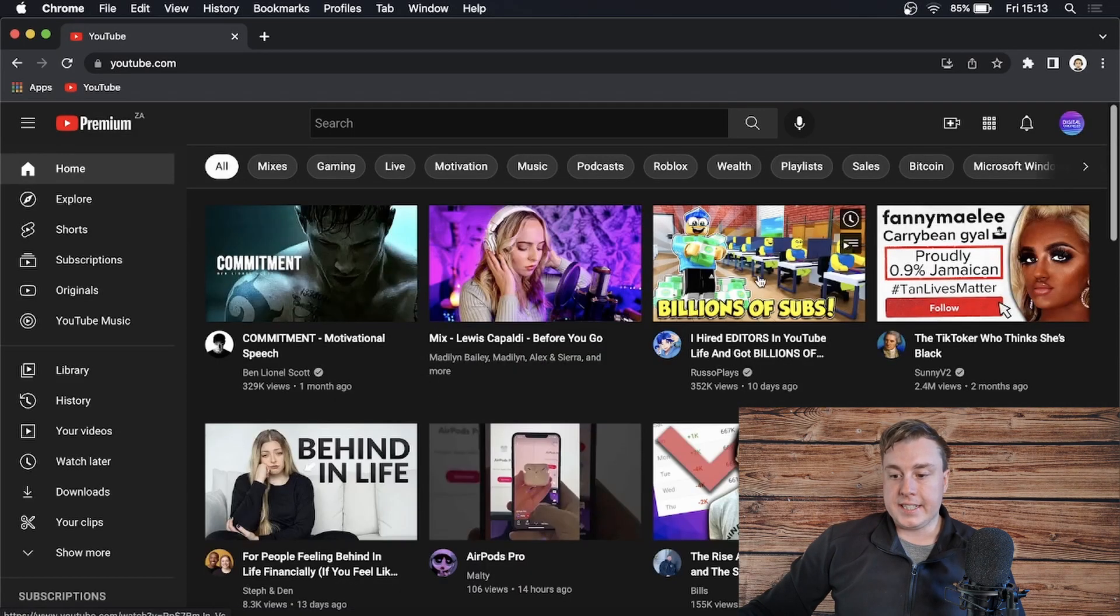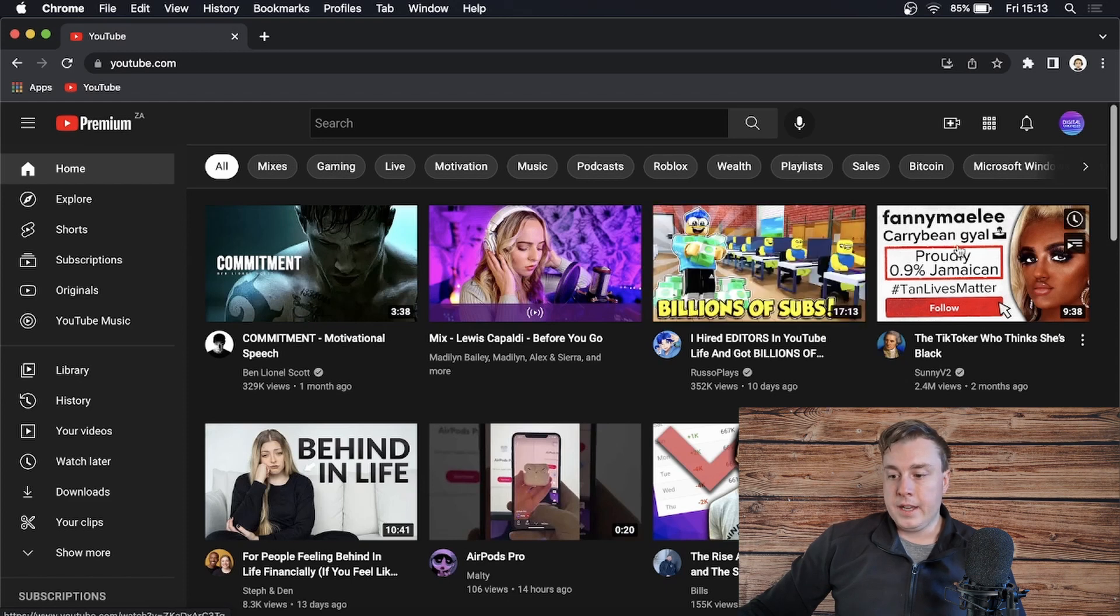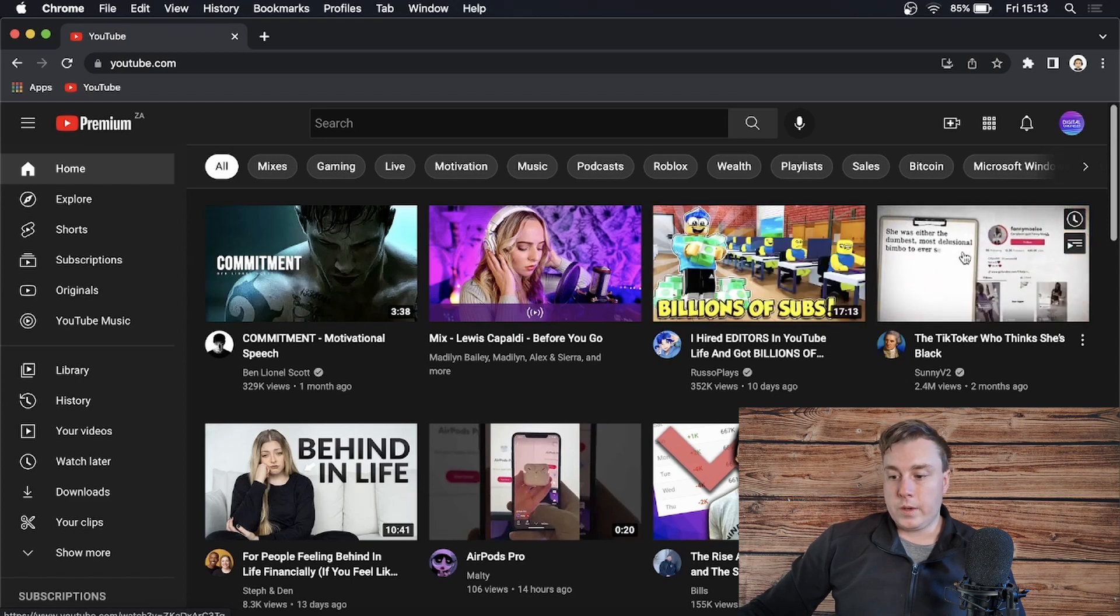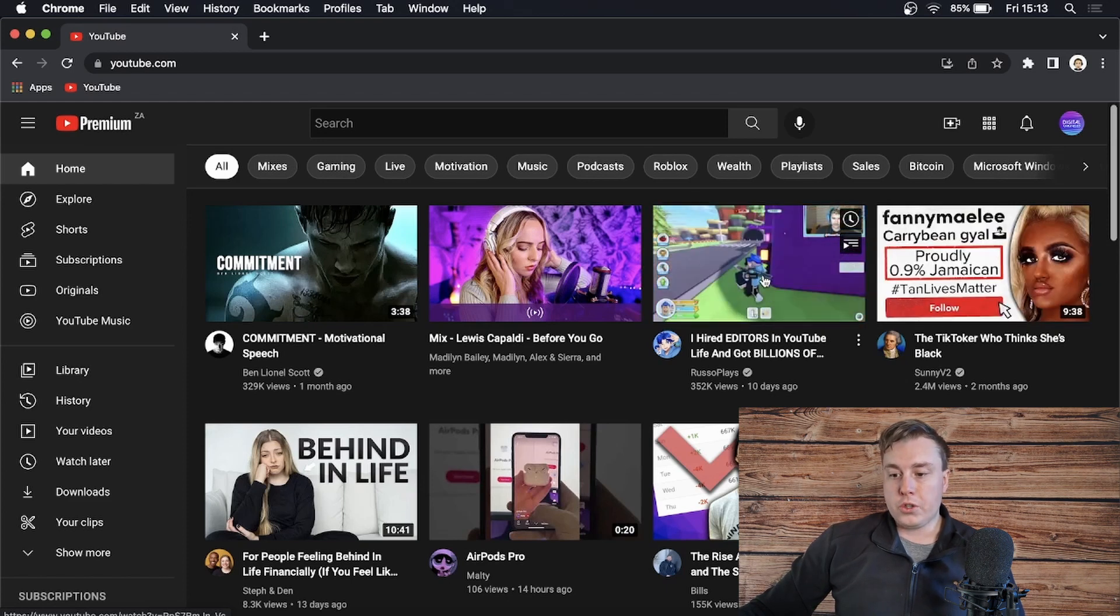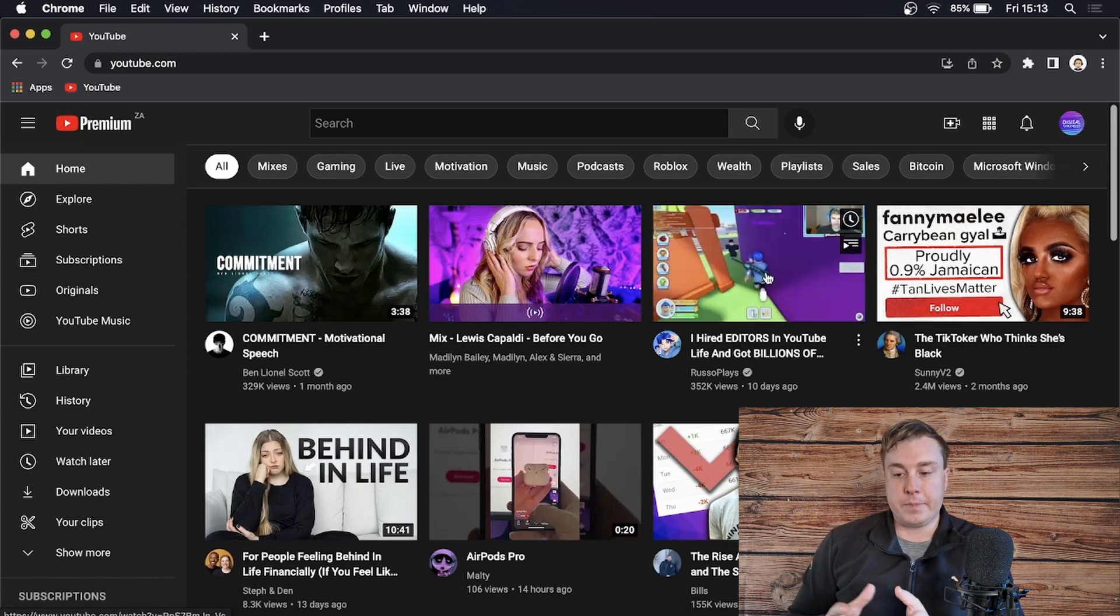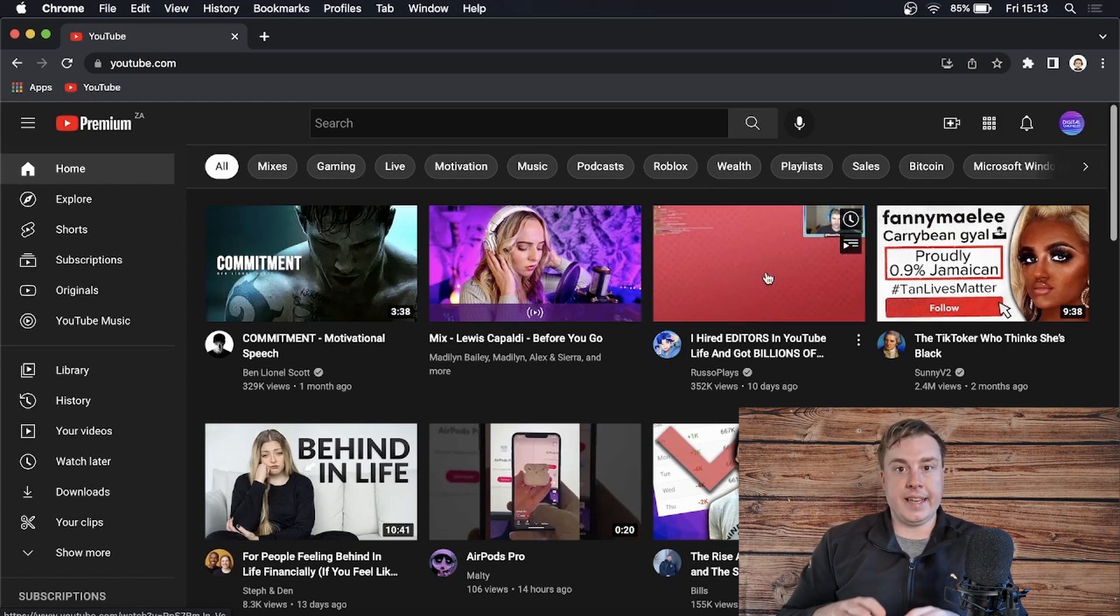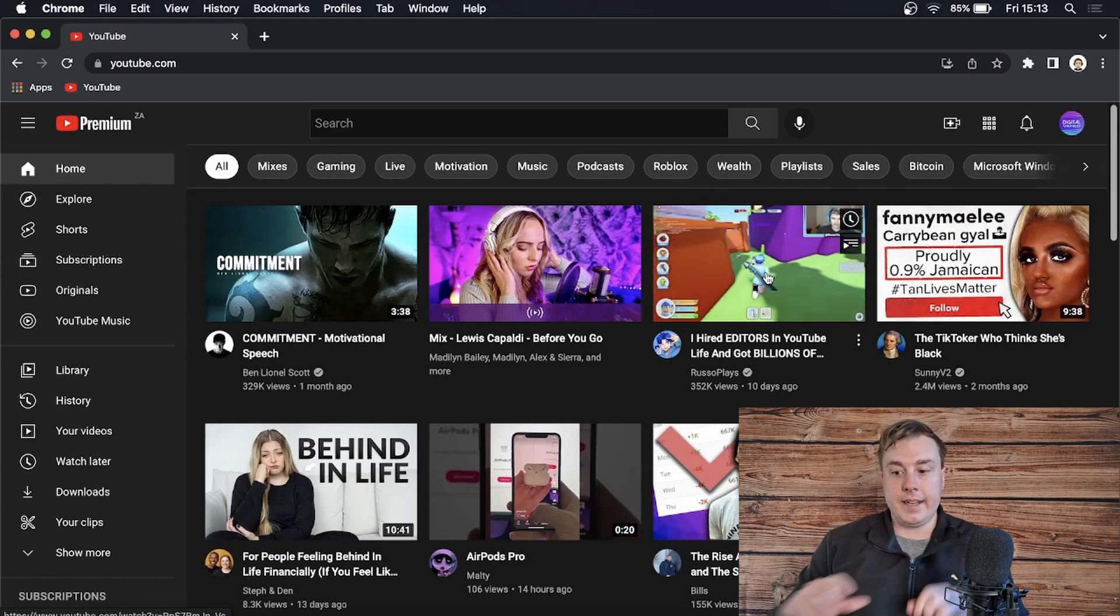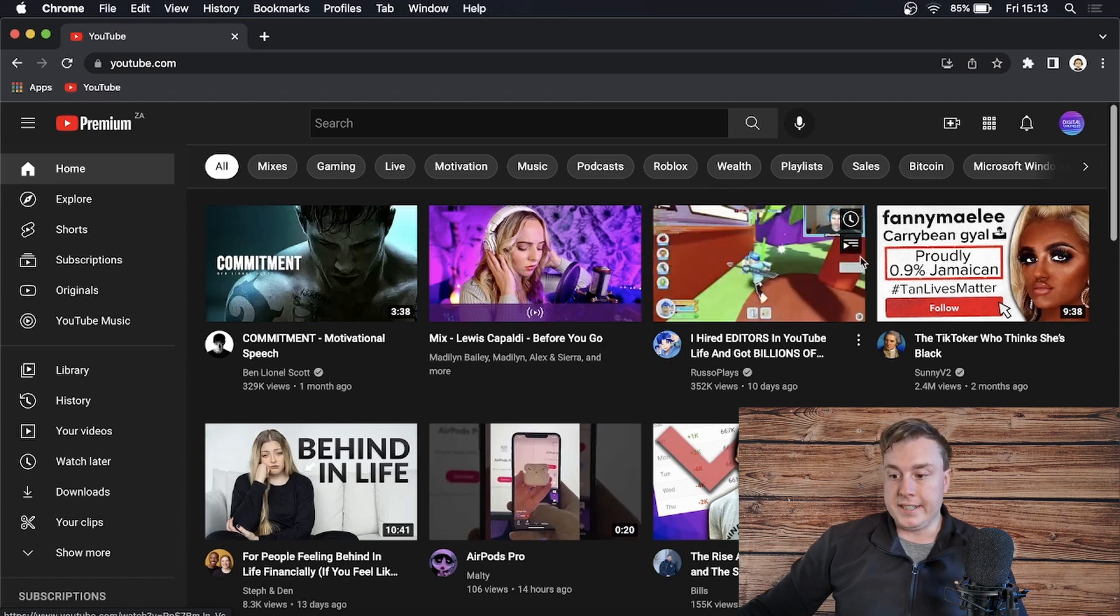If I hover over, let's just say this video, you can see that it is not auto playing. I can do it with this one. Okay. So this auto plays the video in like a small thumbnail, but it doesn't pop out that player and play the video in its full entirety.